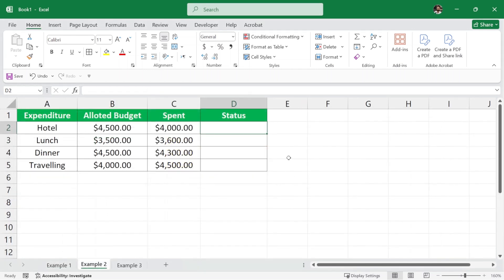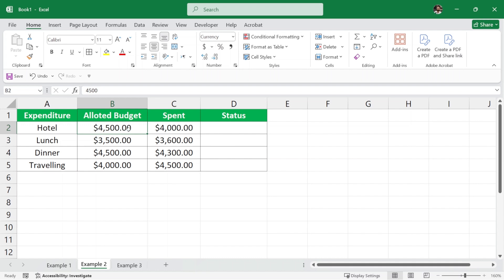Now we have the next example. In this dataset we have the expenditure, the allotted budget, the spent column, and then we need to check the status. Let's say you are on an office trip and you went to a hotel. You were allotted $4,500 for that hotel and you spent $4,000. That means you saved $500 for your organization, so in the status we can write 'in budget'.